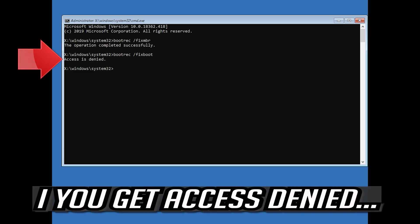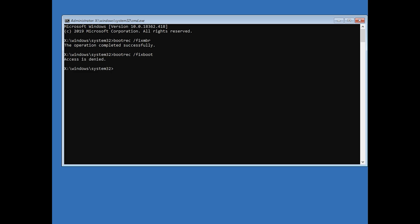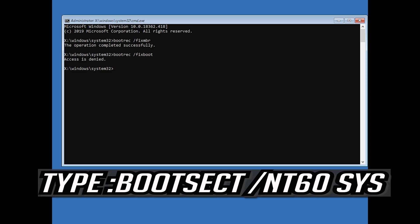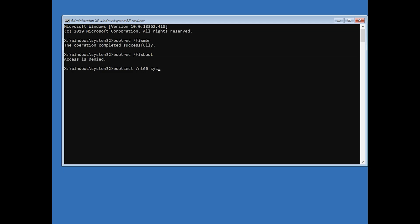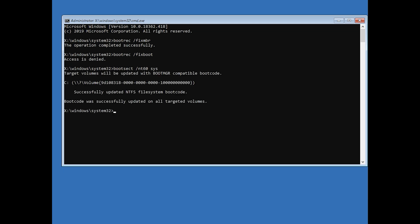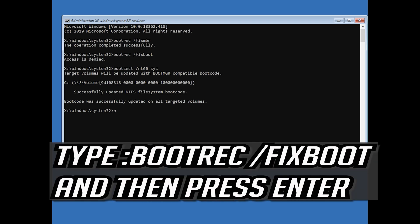If you get access denied, type the following command and then try again. Type bootrec slash fixboot and then press enter.